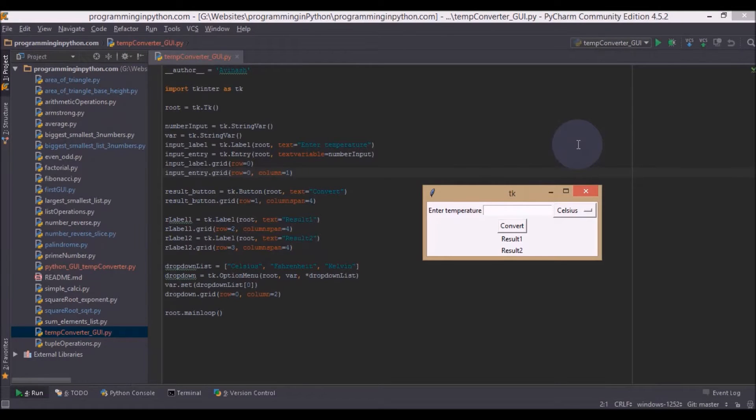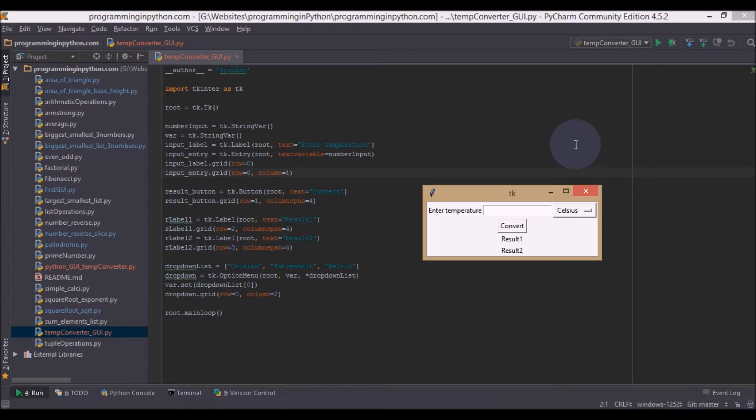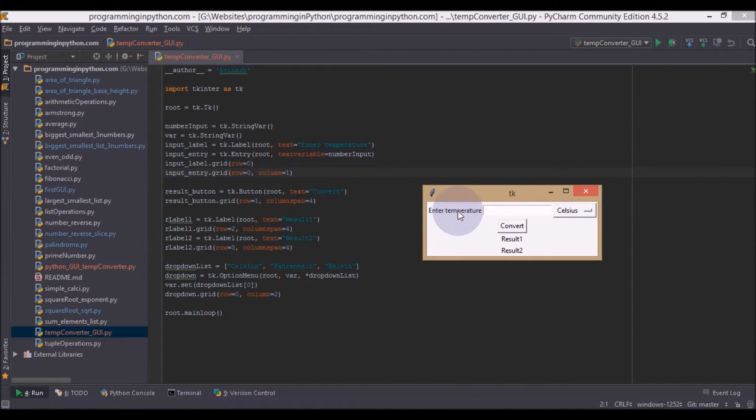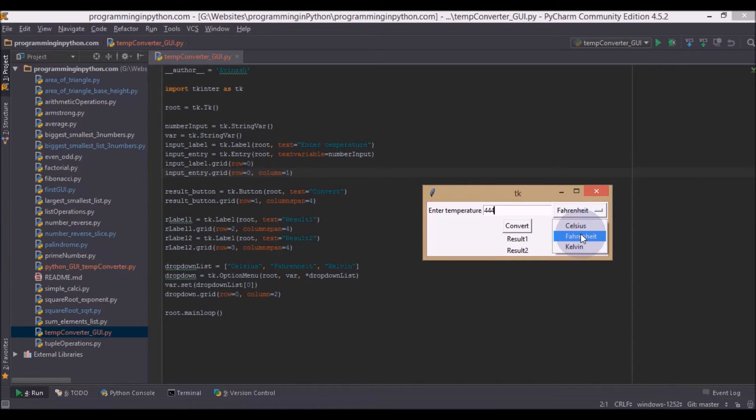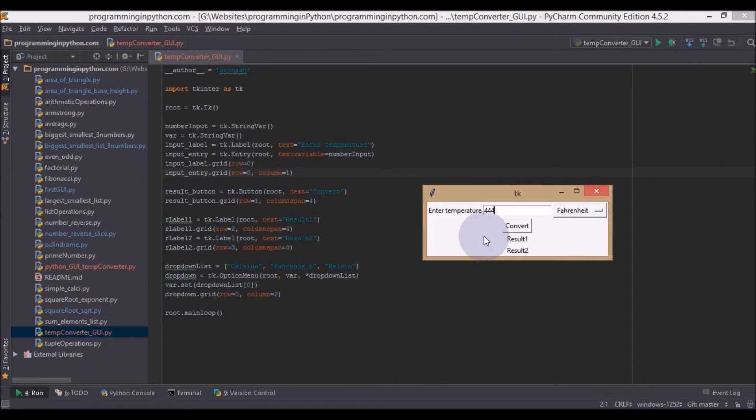Hello everyone, welcome to part 2 of creating a temperature converter app. As of now we have created a basic structure for our application. We have a label and input to enter some value, we can select the options menu value, we have a button and we have two labels to display the result.